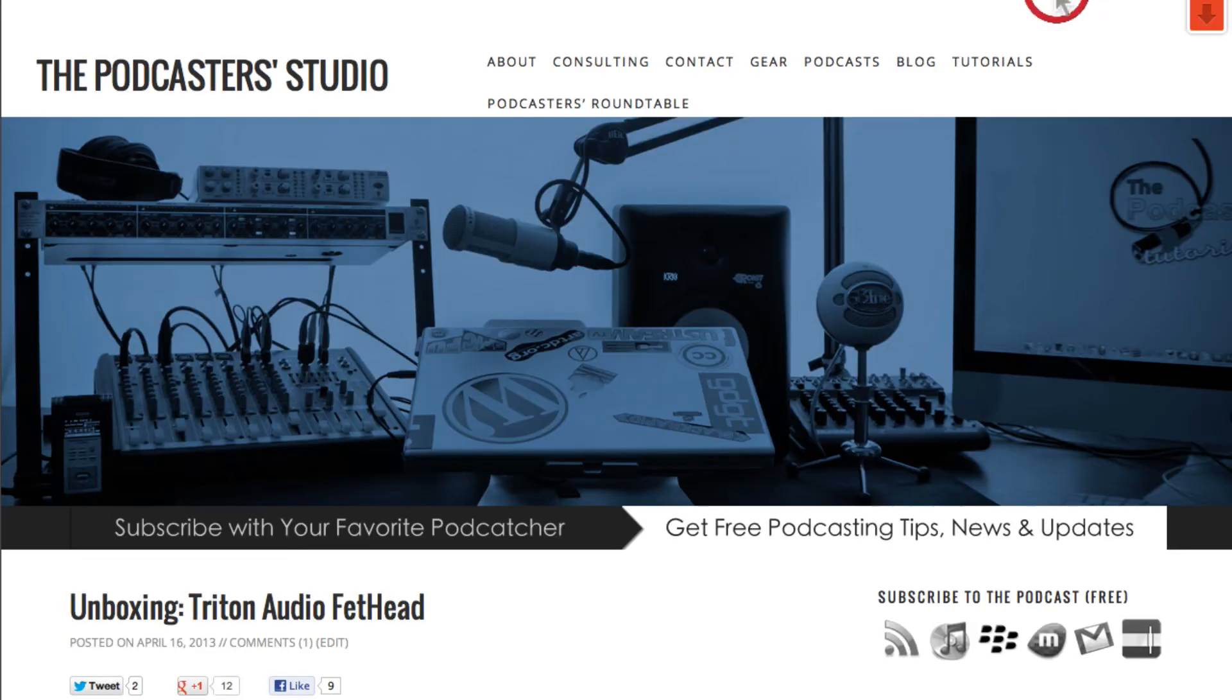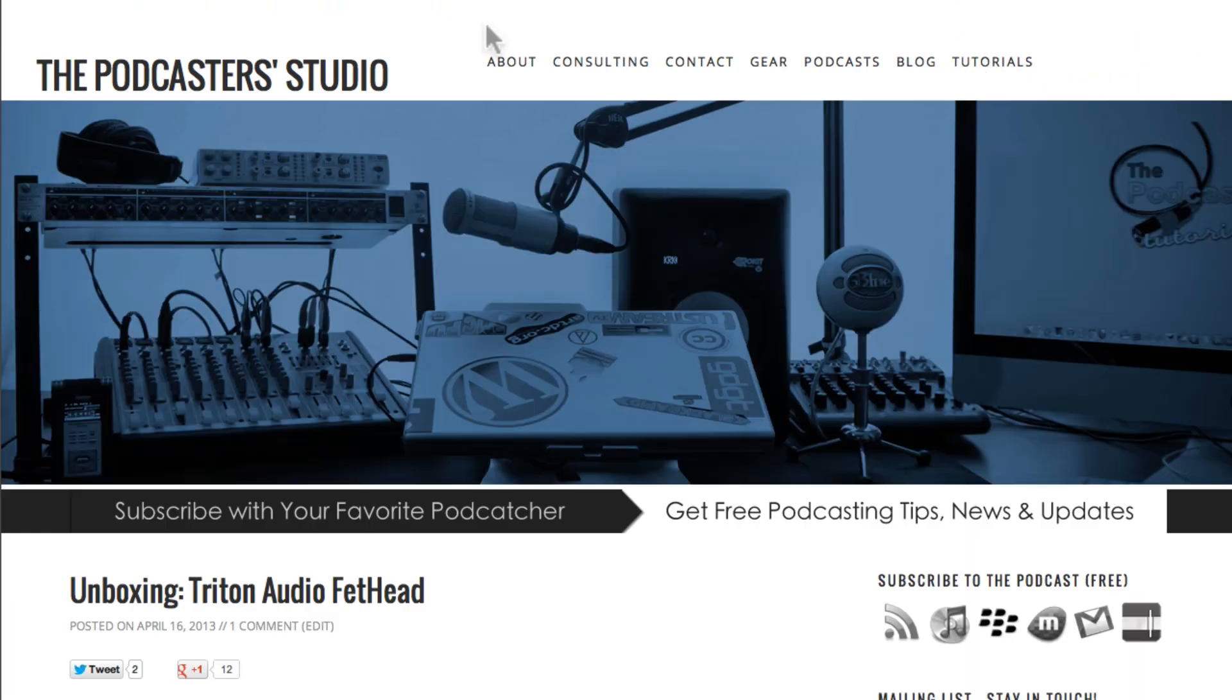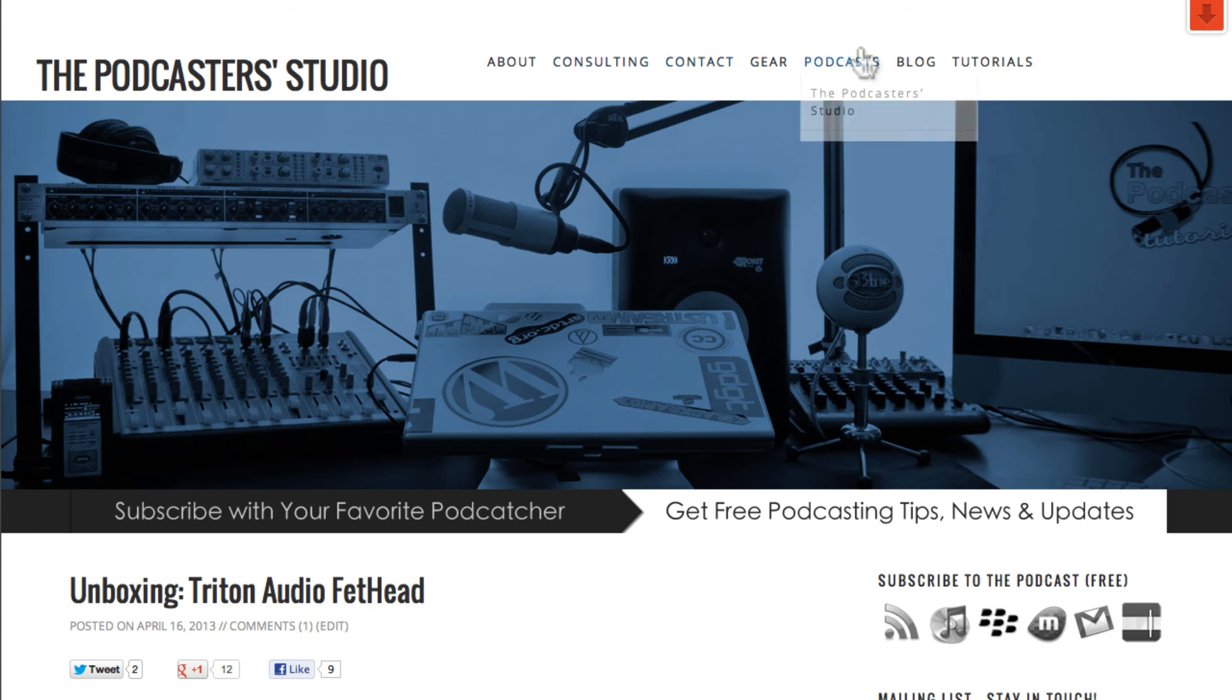And then we'll go back over to the website, refresh. Alright, now you see it's gone. However, if you go to podcast, there it is. Podcaster's Roundtable, now in the sub-menu with my other podcasts.